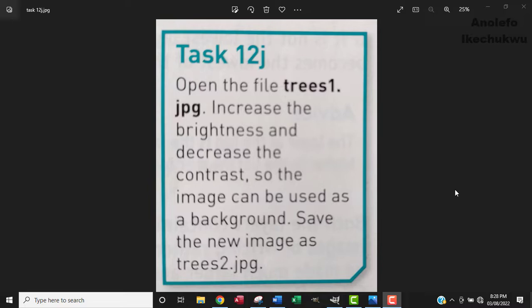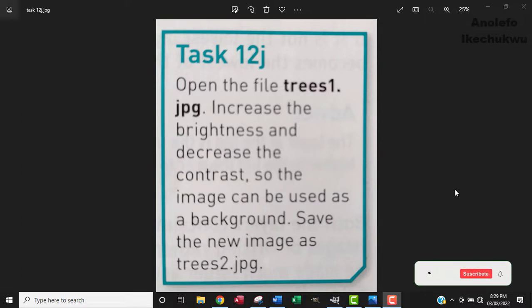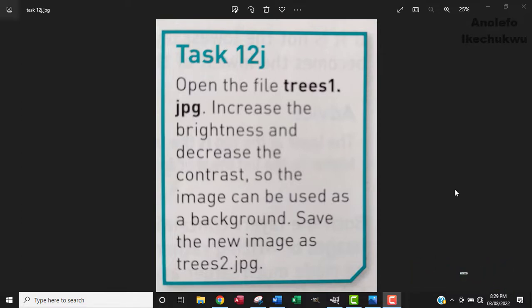So the question says, open the file trees1.jpg, increase the brightness and decrease the contrast so that the image can be used as a background. Save the new image as trees2.jpg.